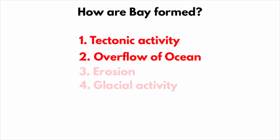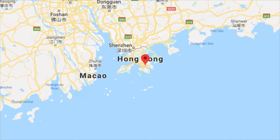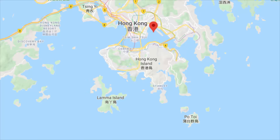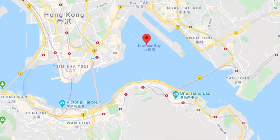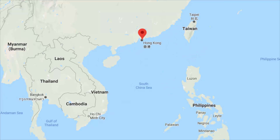Bays are also formed when the ocean overflows a coastline. Kowloon Bay in Hong Kong was formed as the South China Sea overflowed the coastline of Kowloon Peninsula.